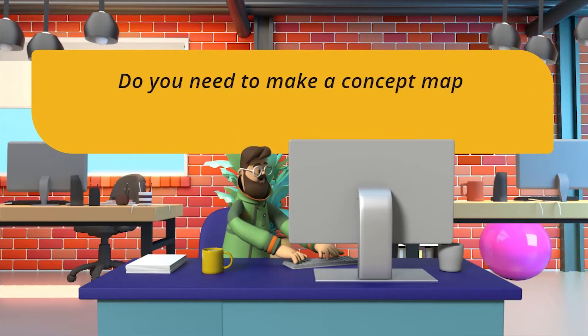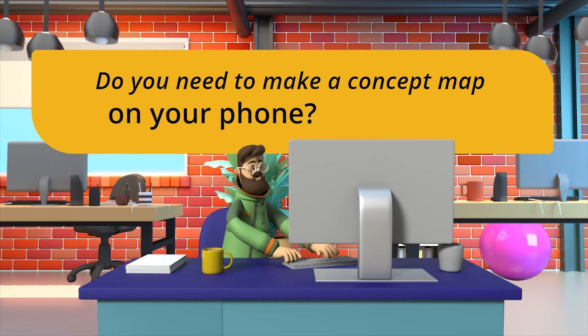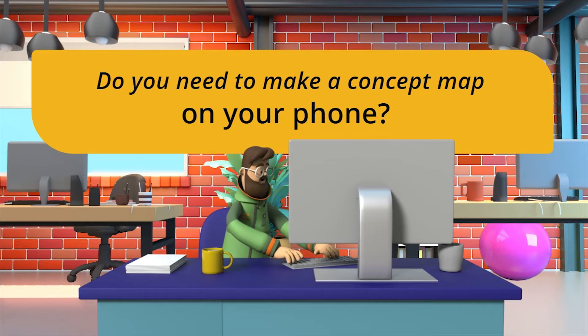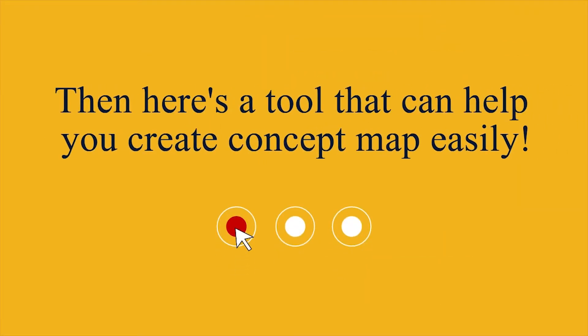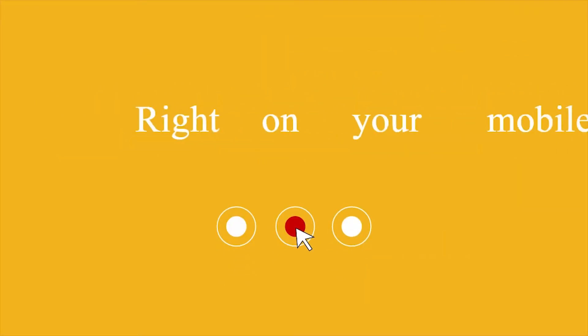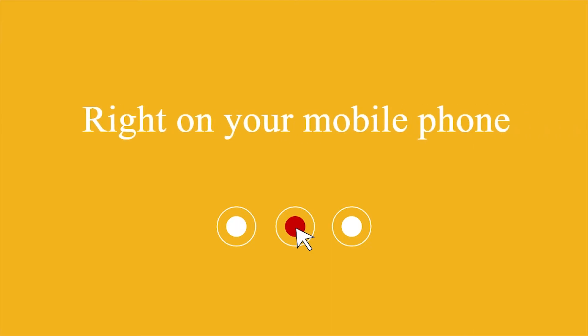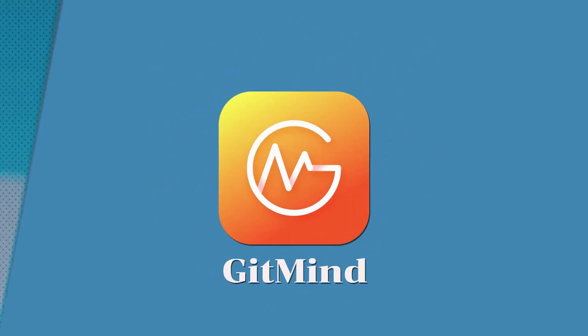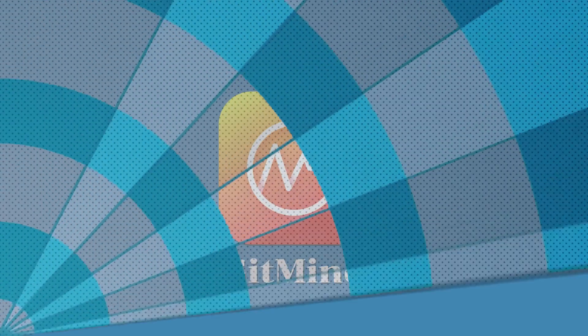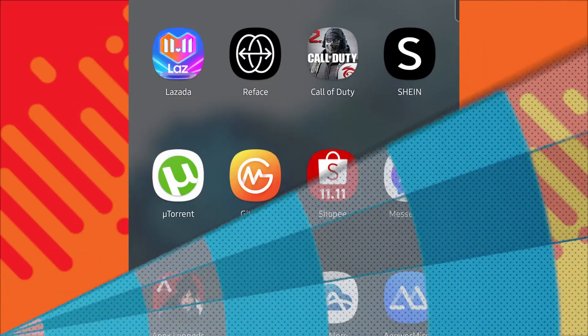Do you need to make a concept map on your phone? Here's a tool that can help you create concept maps easily right on your mobile phone. Introducing GitMind.